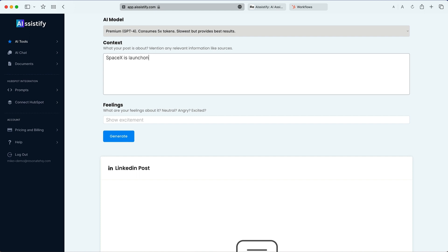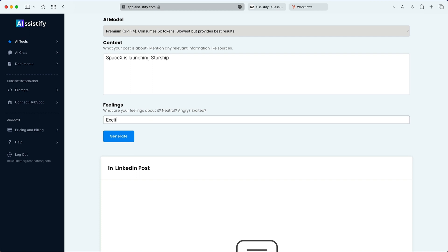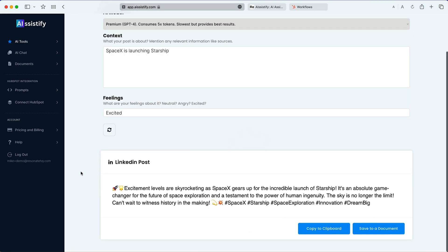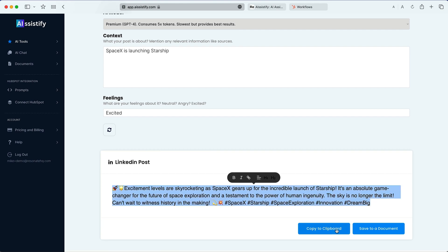How about a different type of social media, like a LinkedIn post? Add in the context — aka what your post is about — and then how you feel about the topic you want to post about. Then hit generate. AI Systify will instantly create a post with emojis and hashtags included.